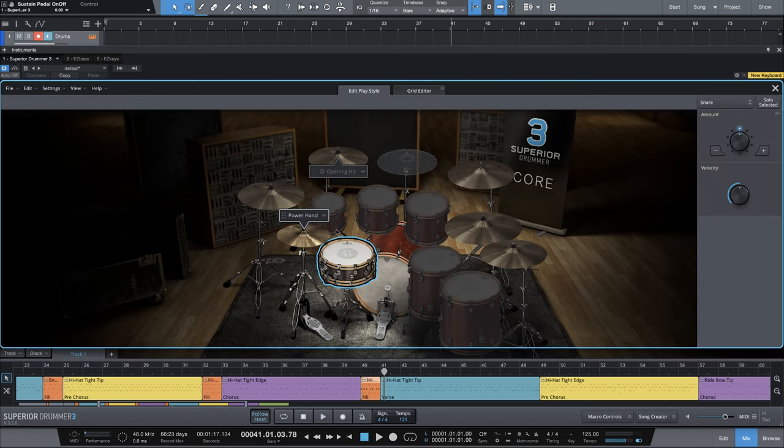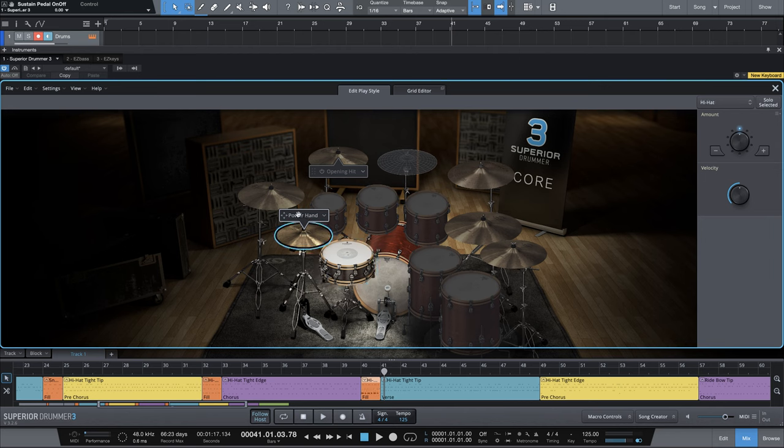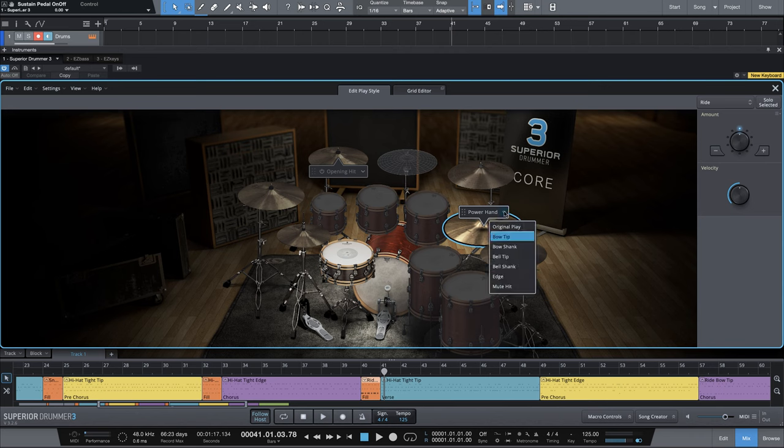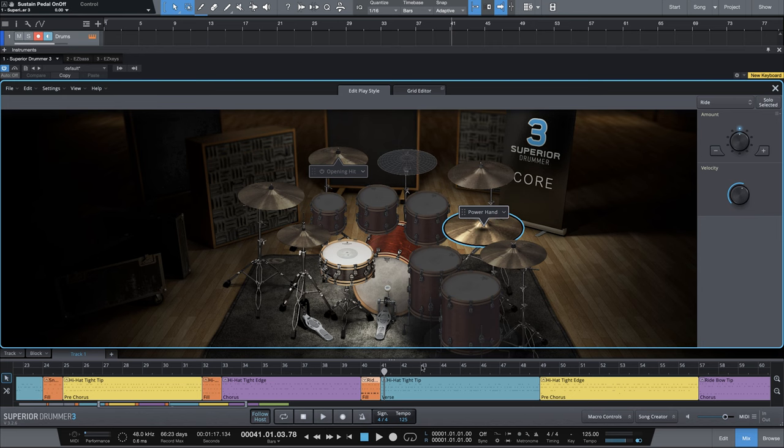We can quickly adjust this in the edit play style. All I need to do is take the power hand with the fill selected and move it over to the ride. And then I also want to use the bell articulation. Bell shank. I'm going to turn up the velocity just a little bit so it jumps out. And that will be a nice syncopated fill transition using the bell of the ride cymbal to lead into our next verse.